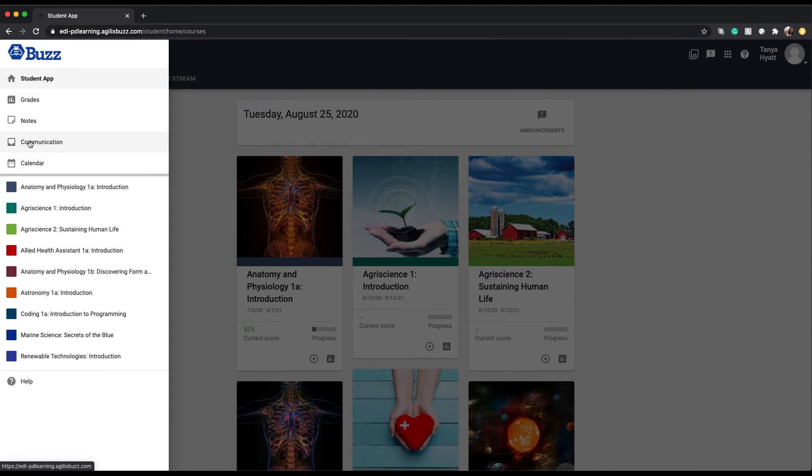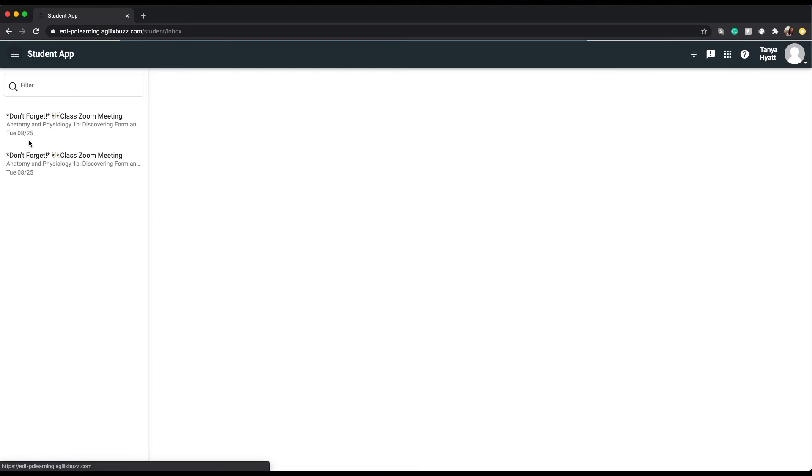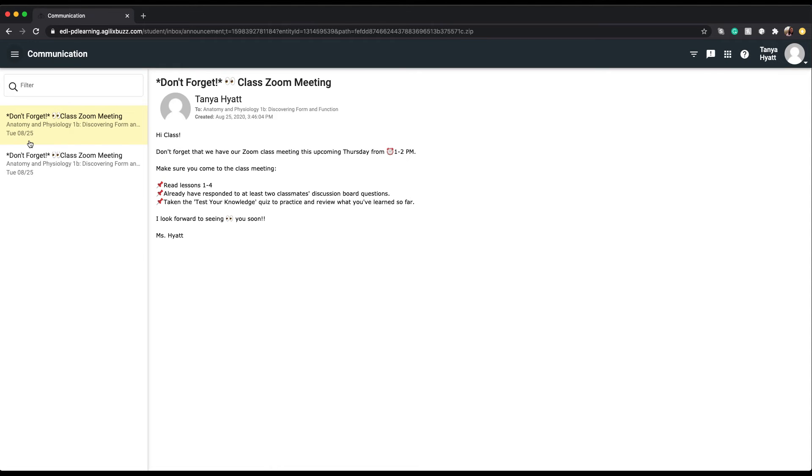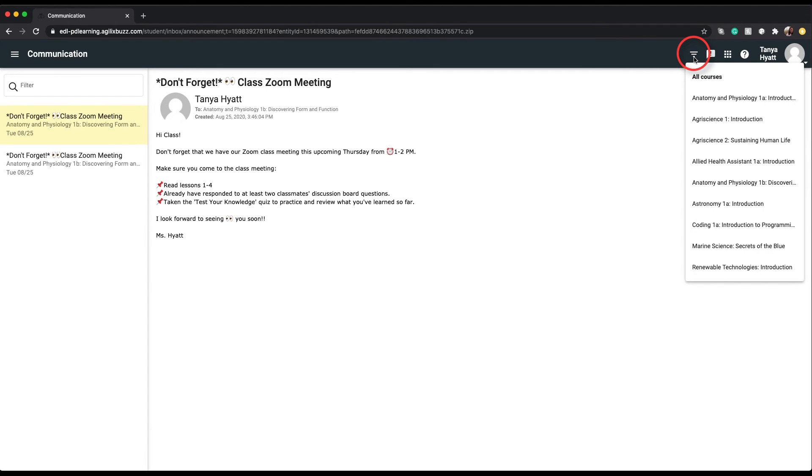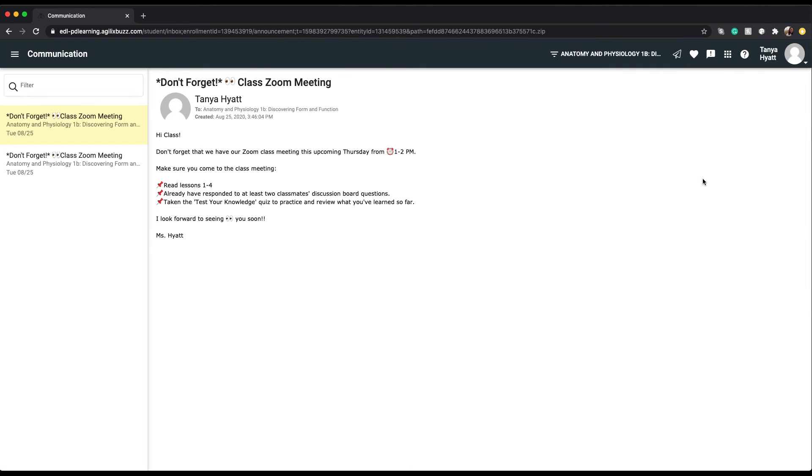This will take you to your communication tool. You will first need to use the filter tool that resembles an inverted triangle, located on the toolbar in the upper right hand section of your screen. Using this filter, select the course the communication is related to. This also makes sure that your email is getting to the teacher of the course.